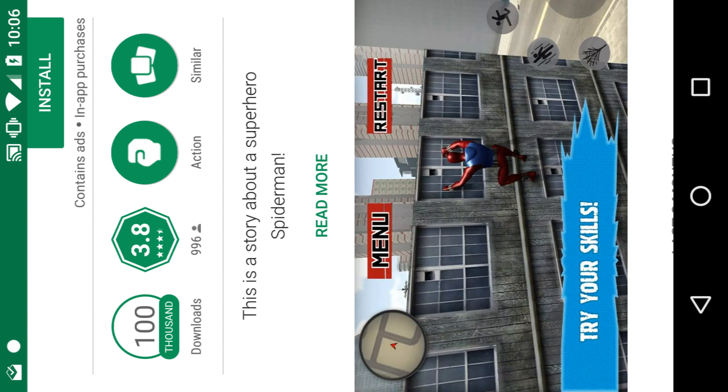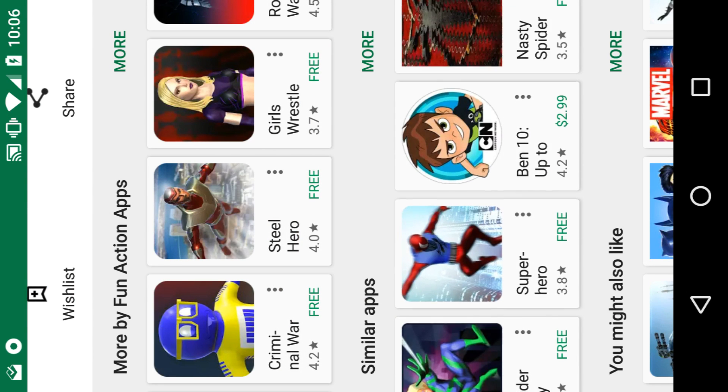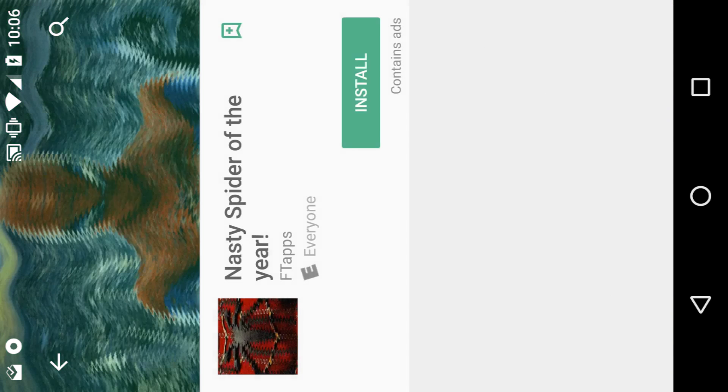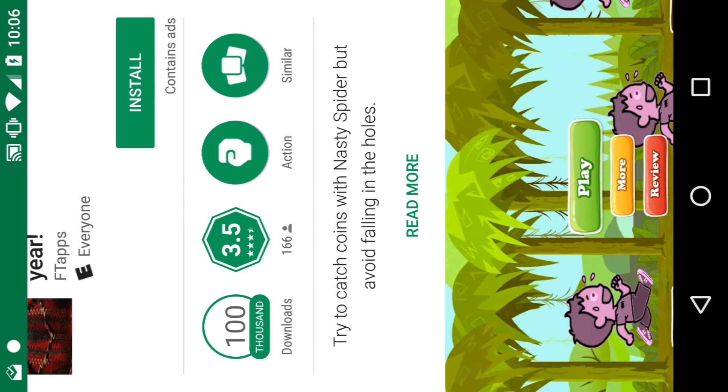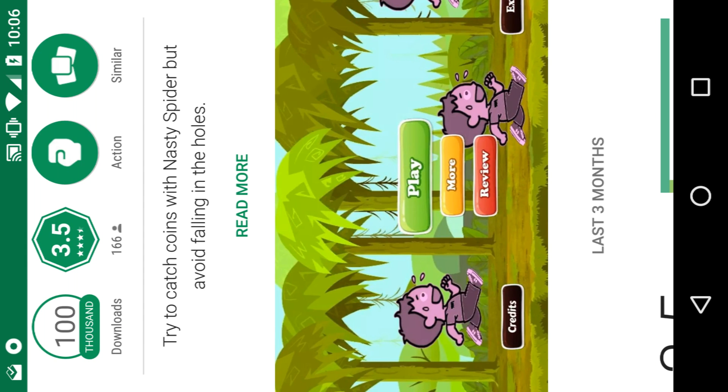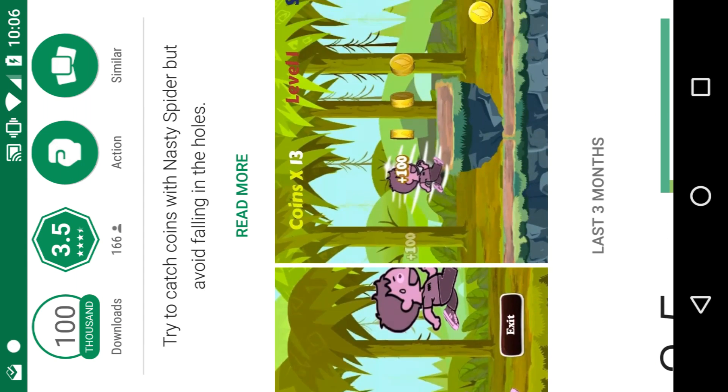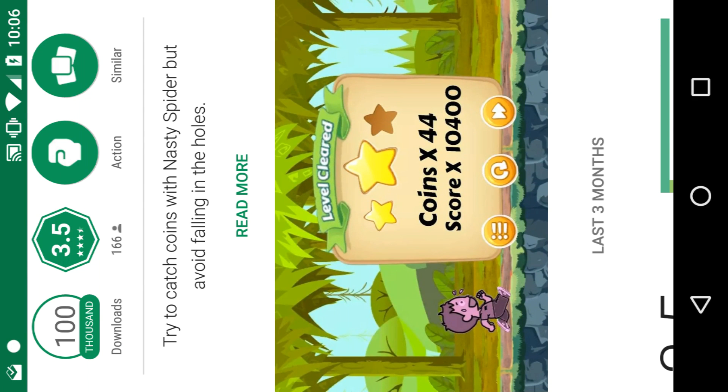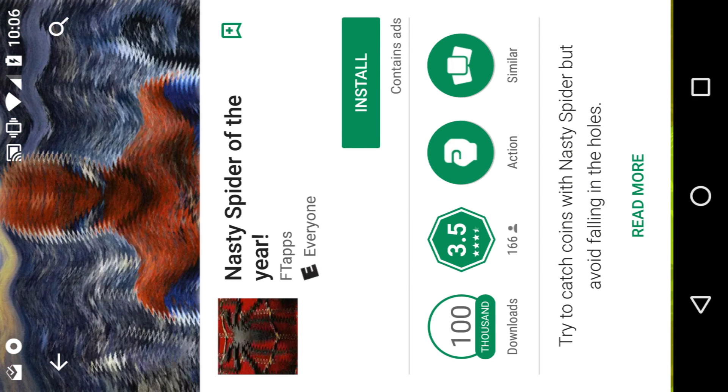So yeah, definitely look forward to me checking out some of these. Nasty Spider of the Year - this doesn't look at all like Spider-Man. The cover is definitely using a Spider-Man distorted logo.